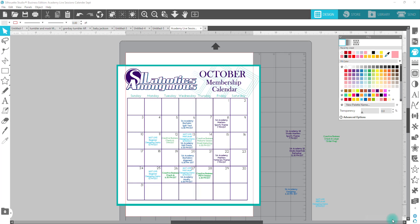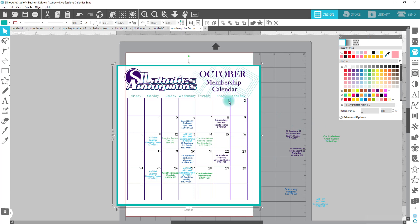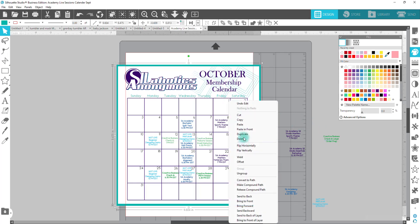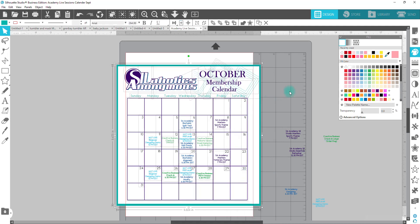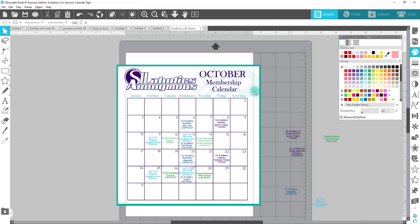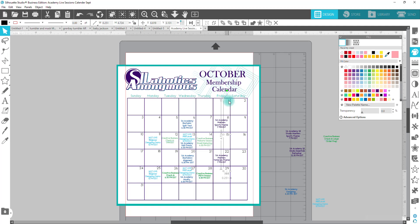So I created a template for myself with the way the numbers and stuff are. I'm just going to show you guys real quick how I go about changing this up each and every single month. Let's first ungroup it. All the numbers are in a row and they're grouped together.